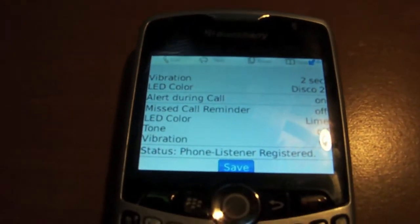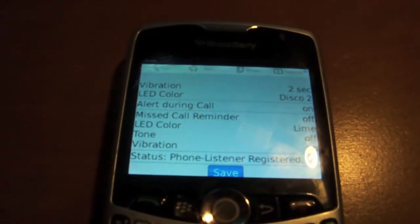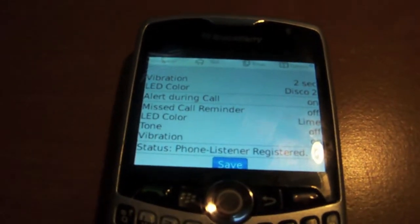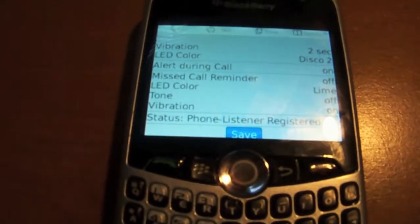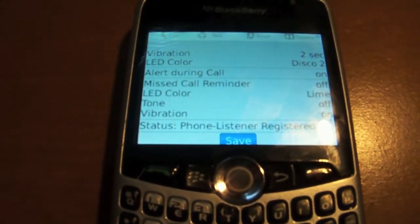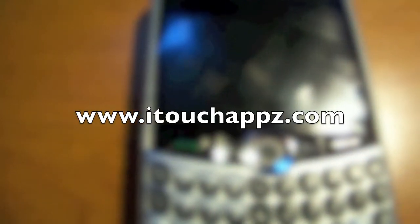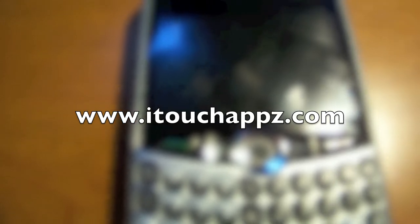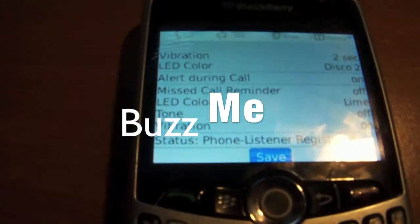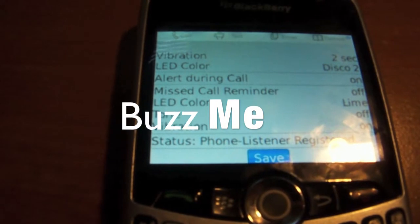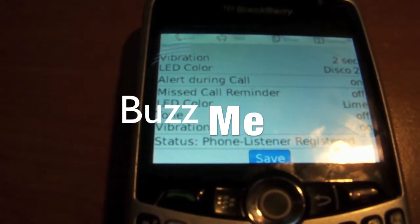What's up guys, Zay here from the BlackBerry Help. Today I have an application review for you. Sorry I haven't made many videos, but I'm working on my app development website — you can check that out at itouchapps.com. Now this application review is for an app called BuzzMe.